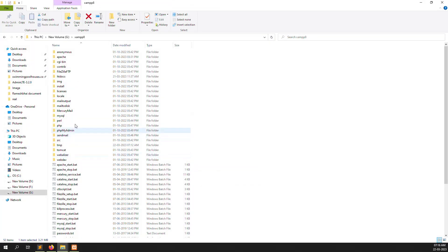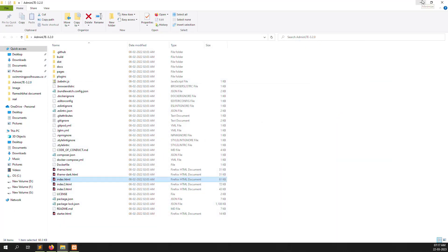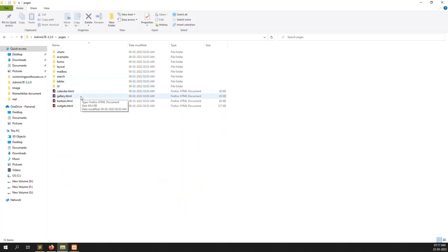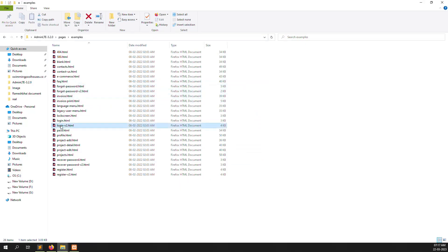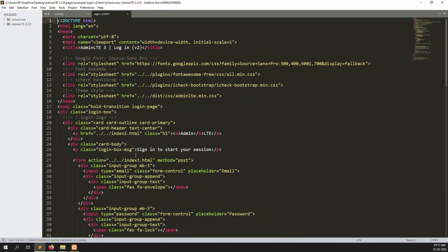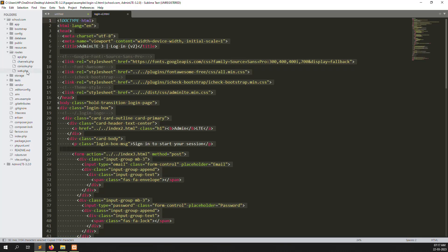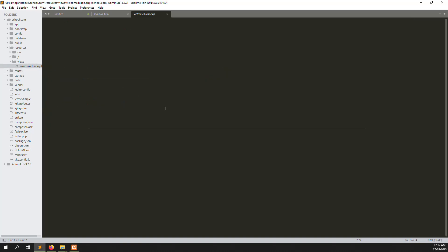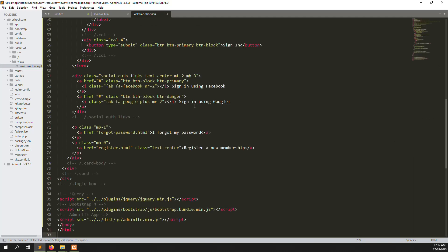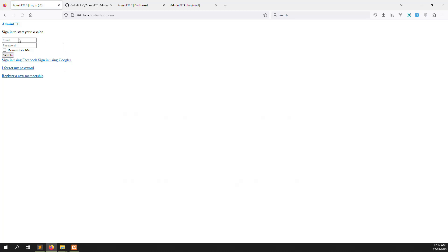We can go to our project — school.com — here is our project. This is the admin themes pages folder. I open these pages, copy all the codes, and go to our project. First we can check our routes, then the views welcome file. I paste here, then refresh our project — you can see it is showing without proper HTML styling.